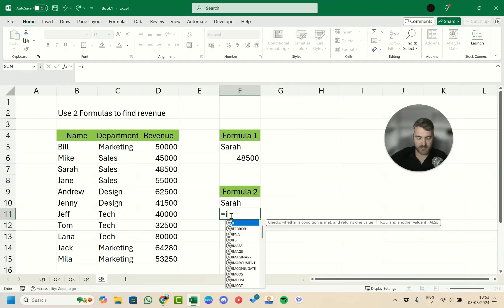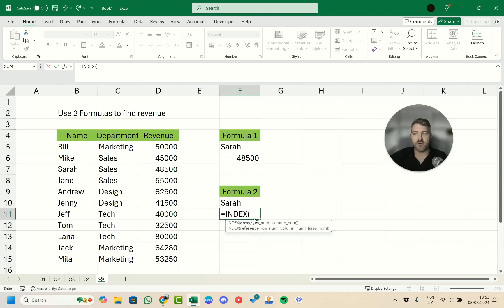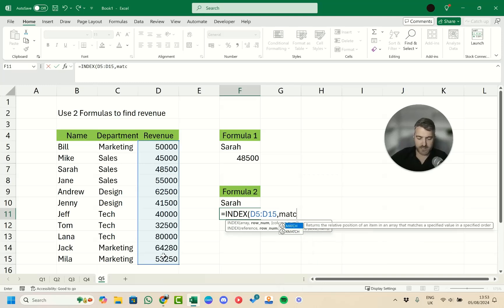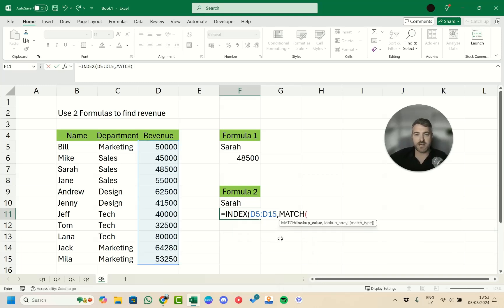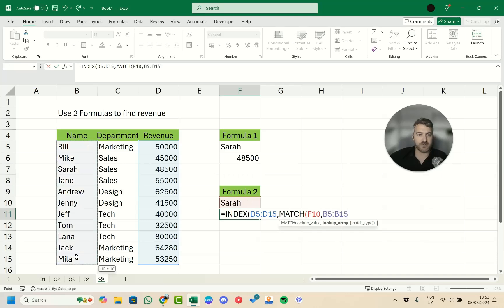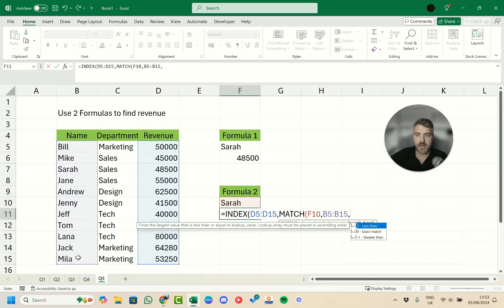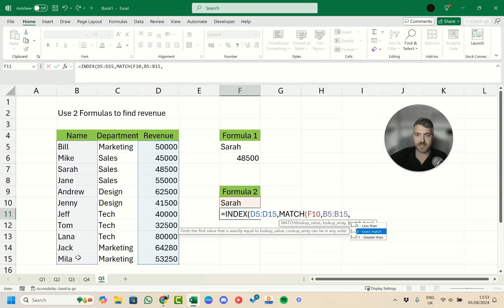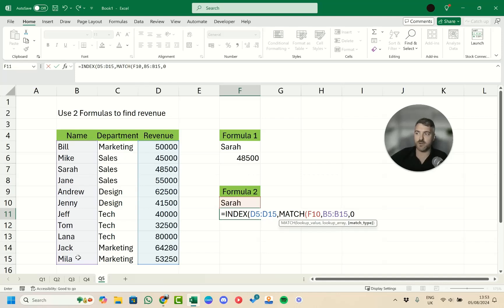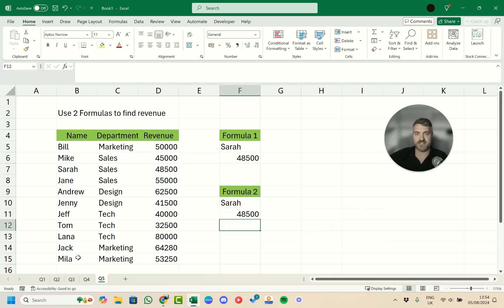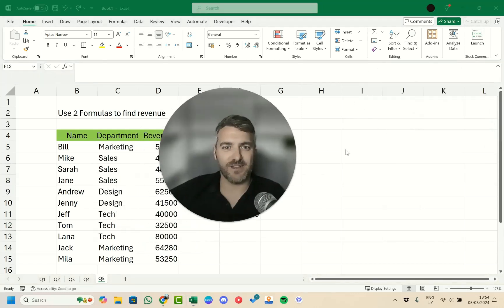The second formula combines INDEX and MATCH. Start with INDEX, select all the revenue values as the array, then add the MATCH function as the row number argument. MATCH looks up Sarah in the B column with a match type of zero for exact match. Close both sets of parentheses and press Enter — we get the same result of 48,500, confirming both formulas produce identical results.